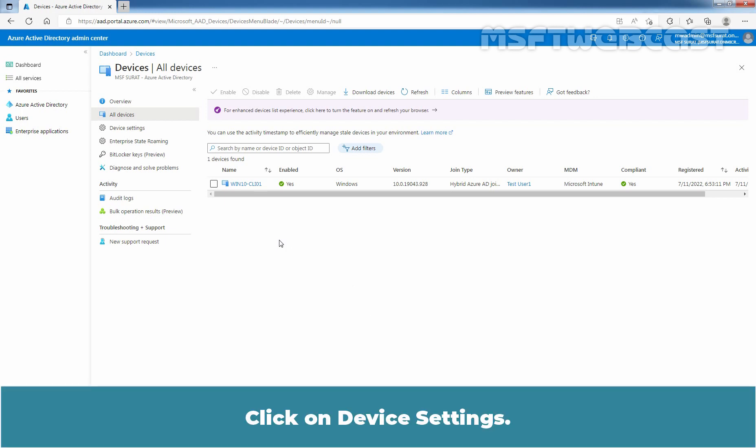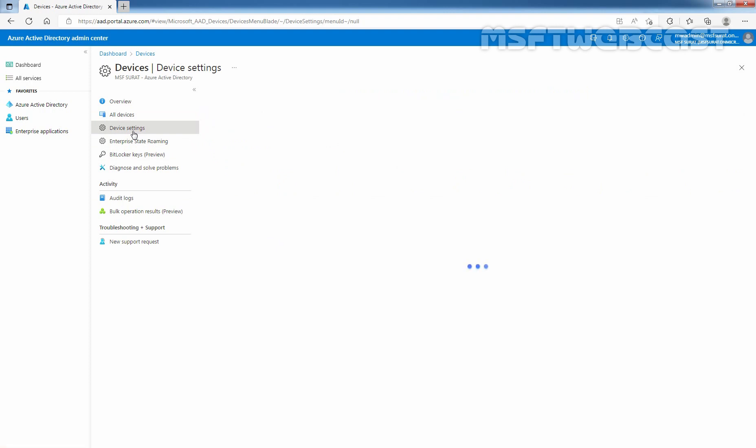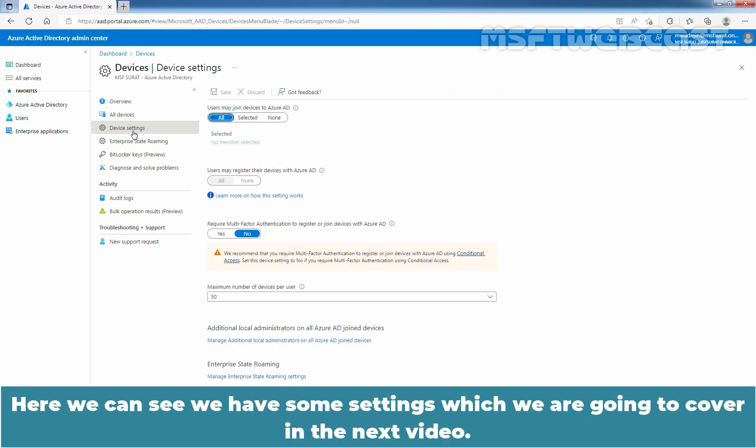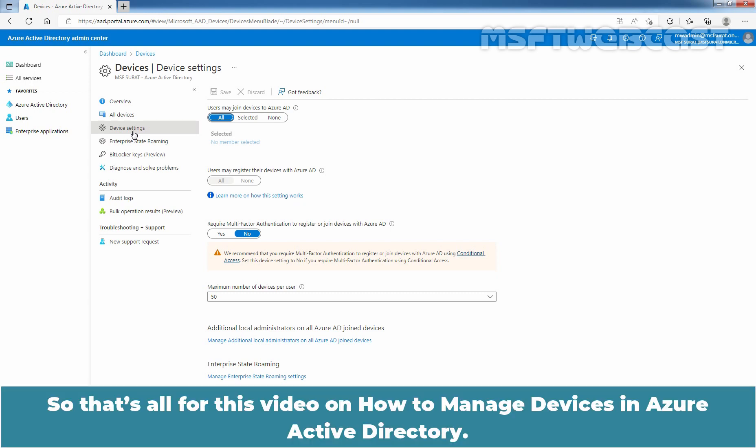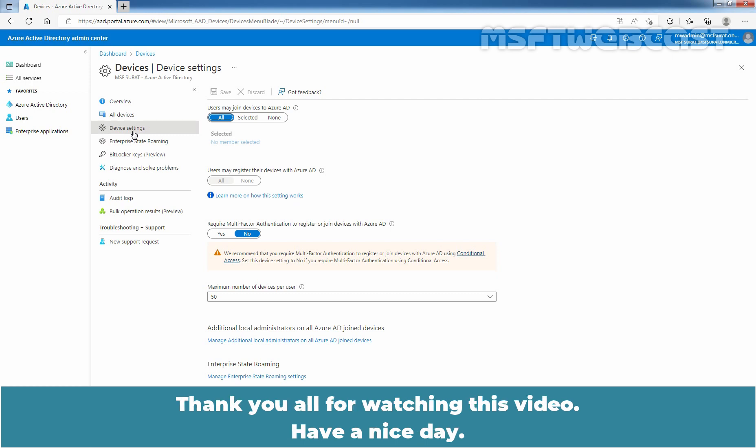Click on Device Settings. Here we can see we have some settings which we are going to cover in the next video. So that's all for this video on how to manage devices in Azure Active Directory. Thank you all for watching this video. Have a nice day.